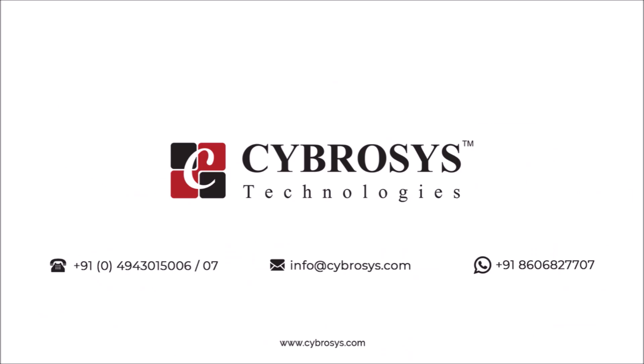If you are interested in knowing more about this or looking for any Odoo implementation or customization in your business, drop your request to info at cybrosys.com.